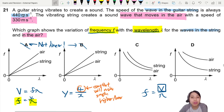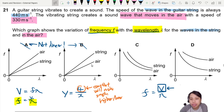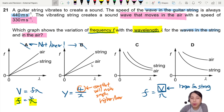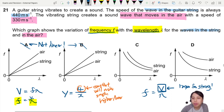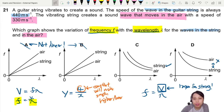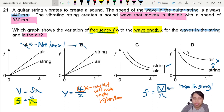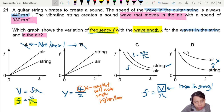In our equation F equals V over lambda, the constant V is different for air and string. Wave in air is 330, wave in string is 440 — the string is faster. So the string has a larger constant, which means the graph for the string should be on top. The graph of F equals 440 over lambda is the upper curve, and F equals 330 over lambda is below it. That gives us answer C.